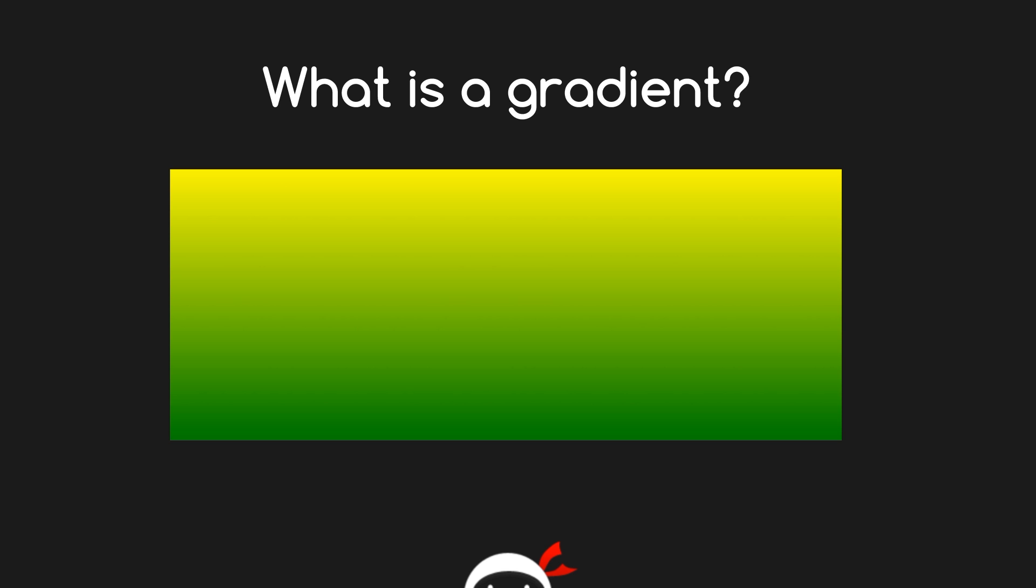I know many of you will already know this, but for those that don't I want to quickly cover it. Essentially a gradient is a transition from one color to another color, or from a particular shade of one color to another particular shade of a color. For example, light to dark or dark to light. In this example here we've gone from yellow to kind of a greeny color.